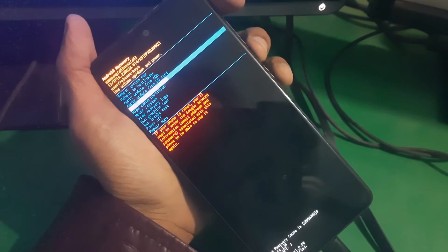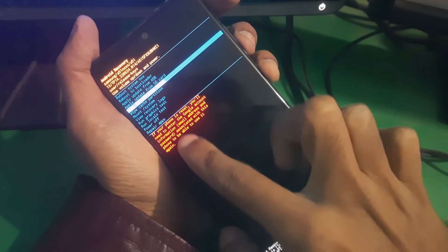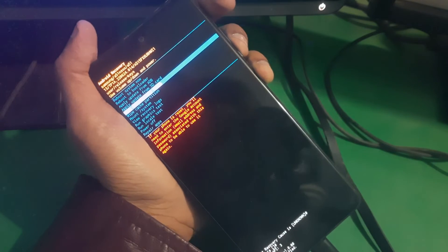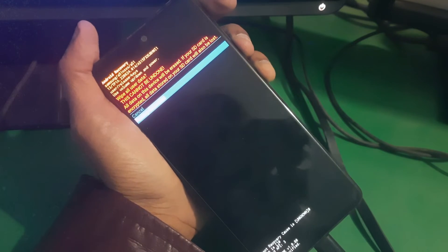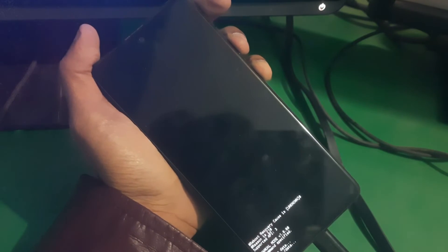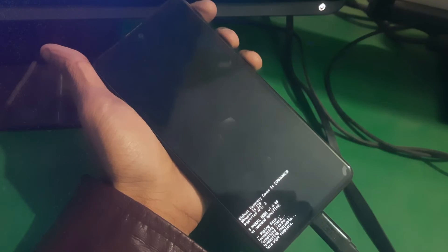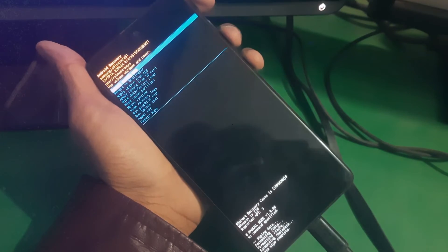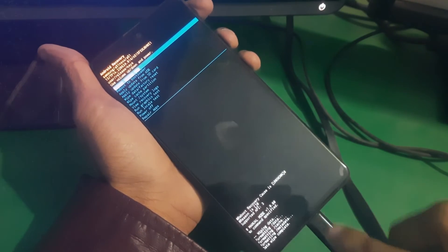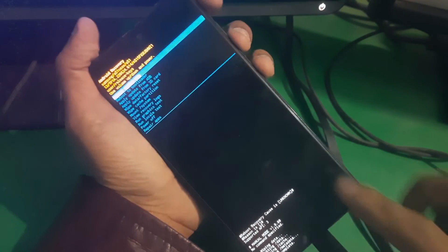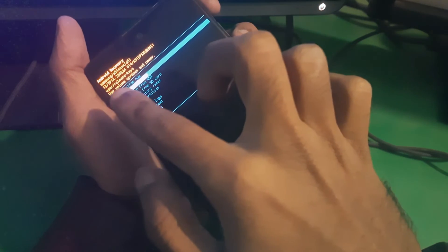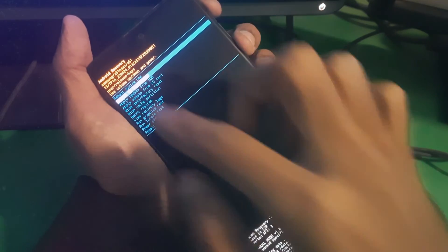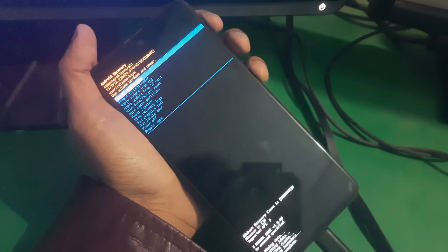Now there you're gonna see 'wipe data factory reset' - just select it, go to factory reset and that's it. There you can see our phone is now successfully being restored. Now from here select 'reboot system now' and your